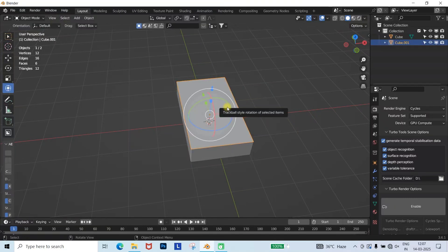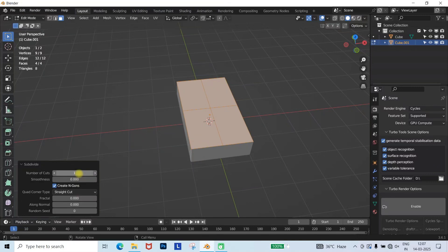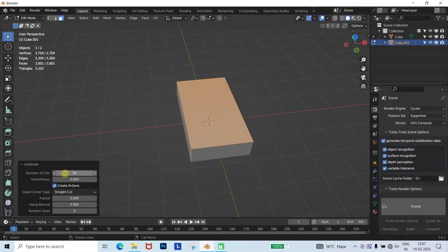After that, select the separated face, go to Edit Mode, right click, and select Subdivide. Then set the subdivision to 30.